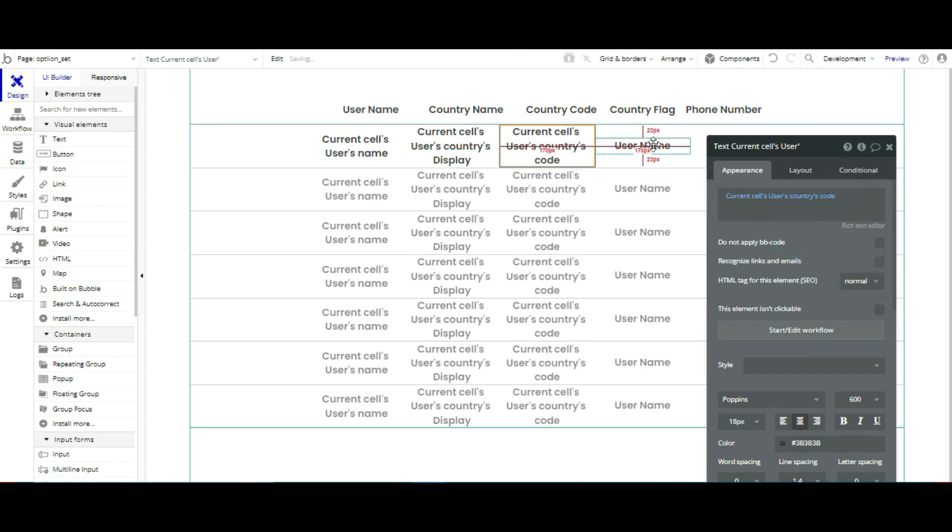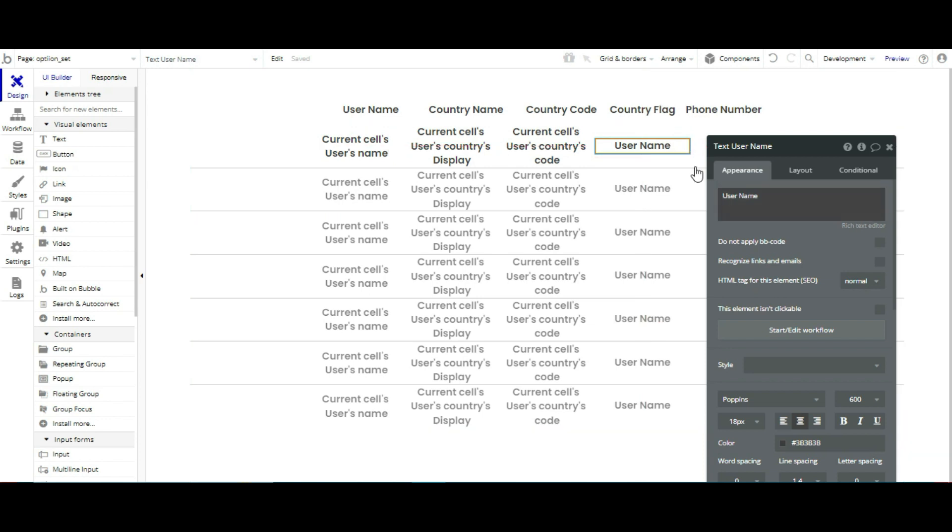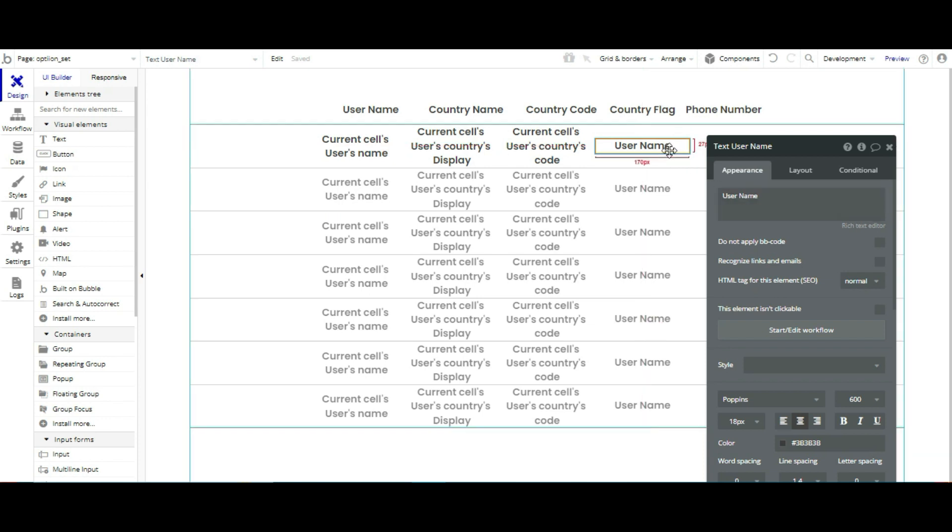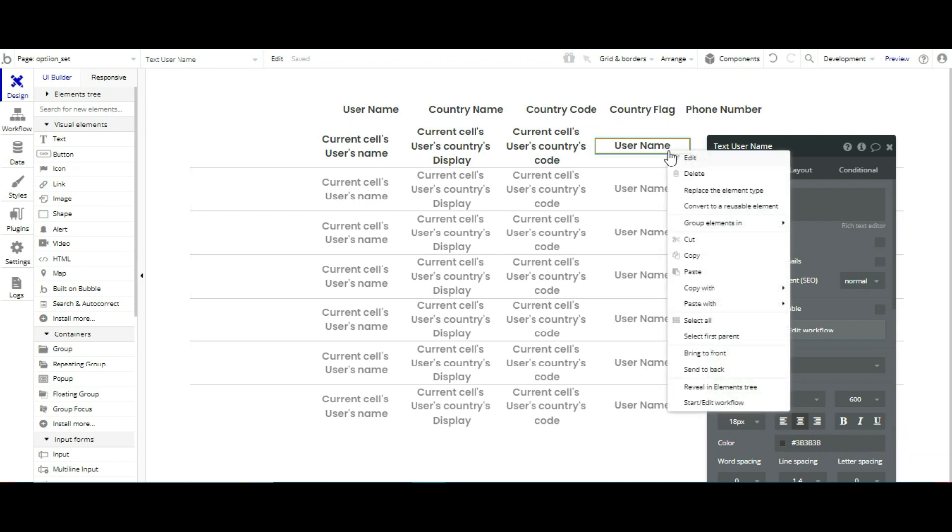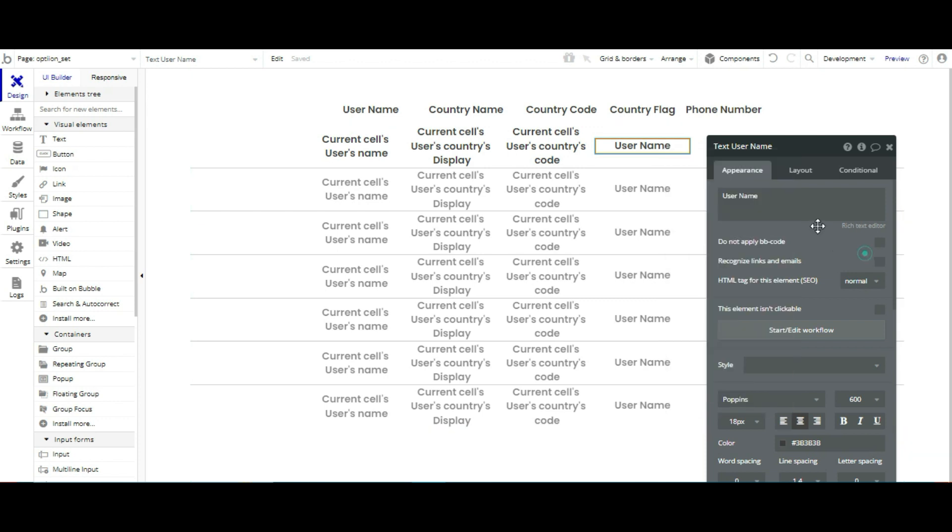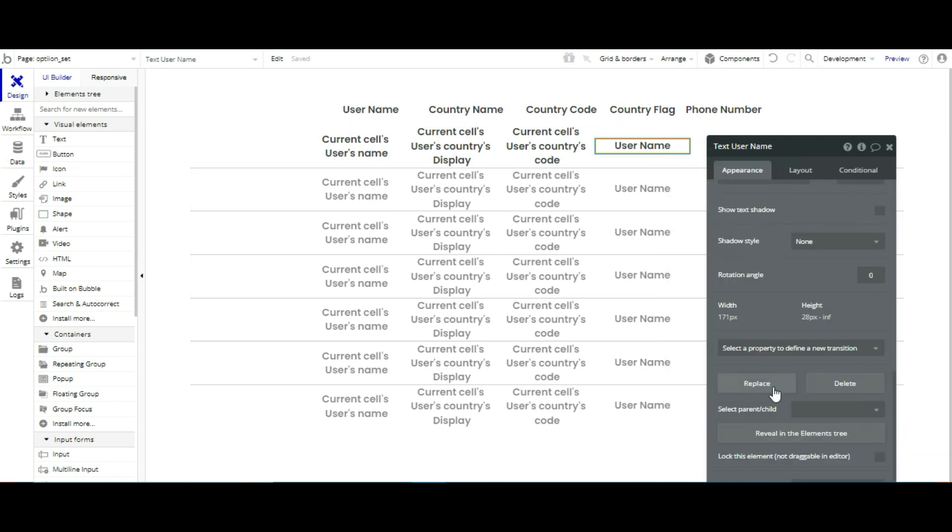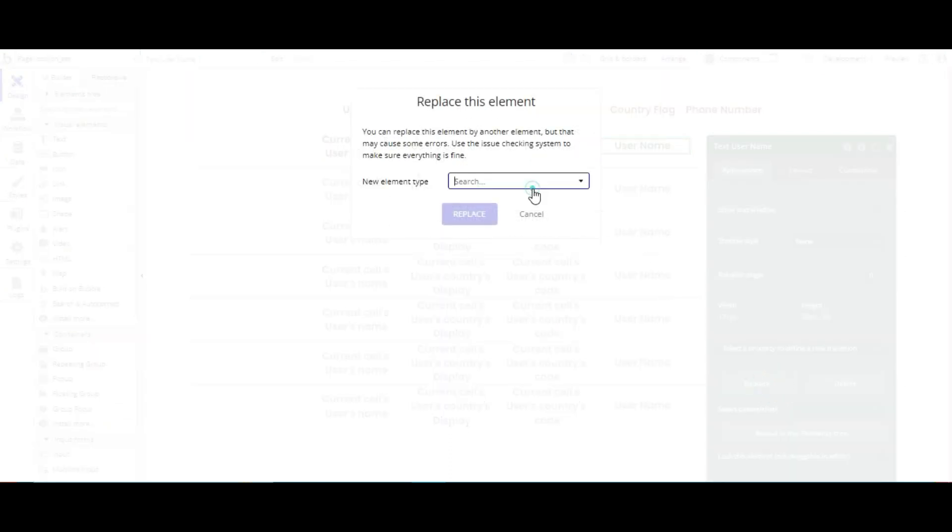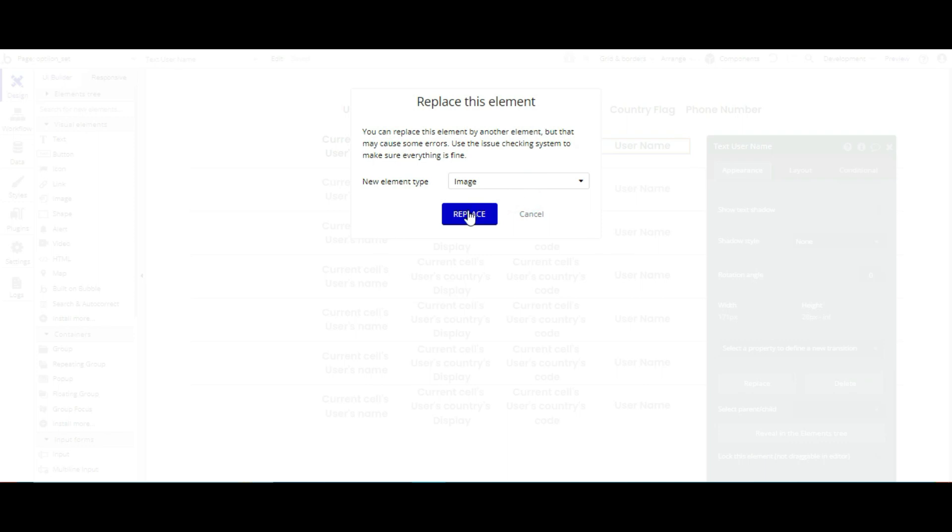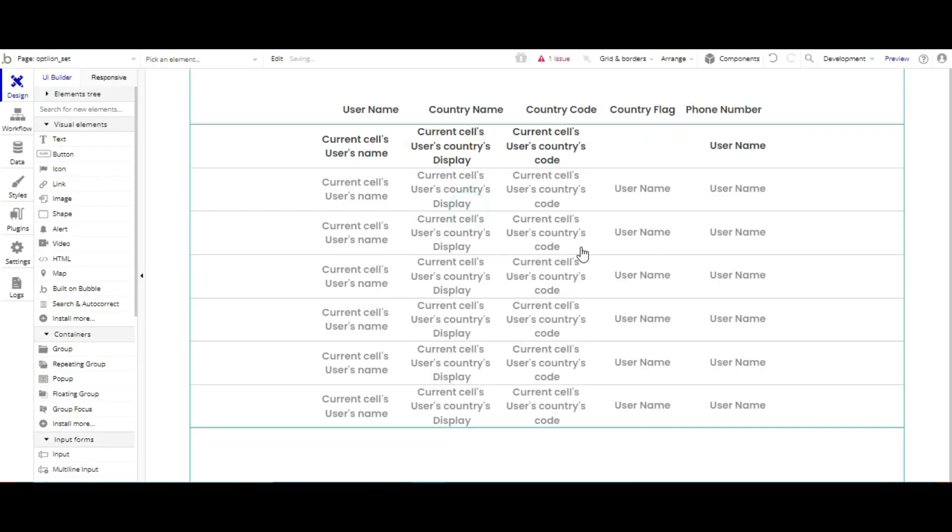For country flag, we have to change this. Because if you use text, then it will only show image path. So we are going to replace type from here, image, and replace.